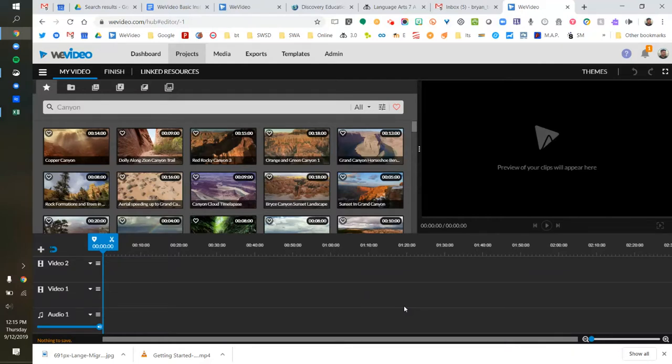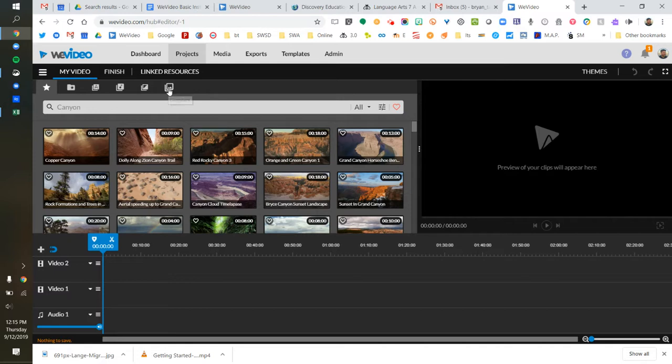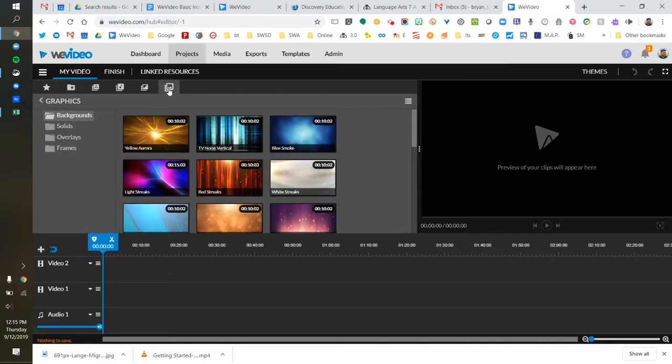Here's a quick tutorial on how to insert several different kinds of still images into your WeVideo project. The first kind of image I'm going to put in is a graphic background.